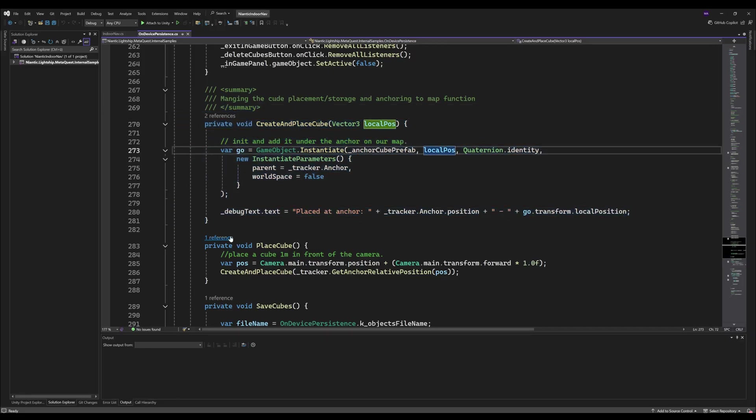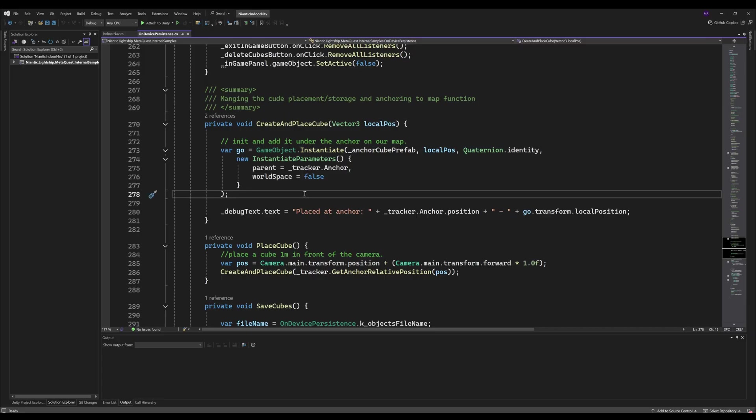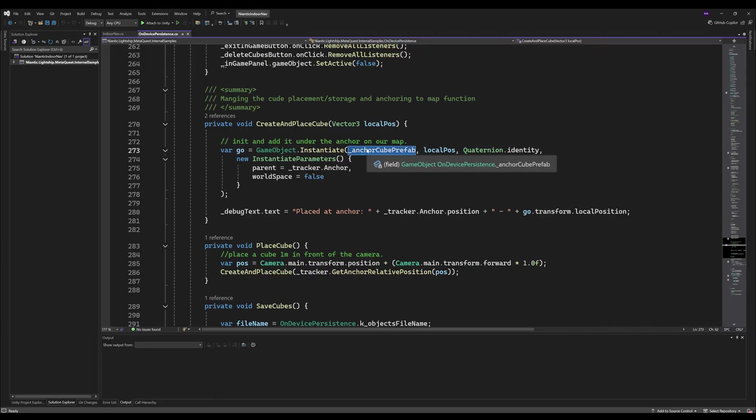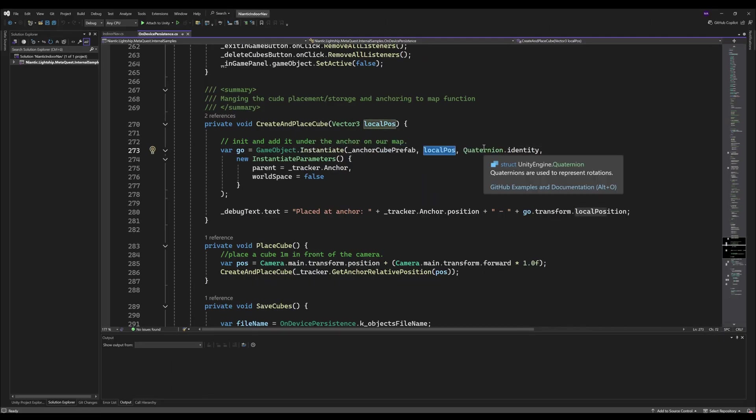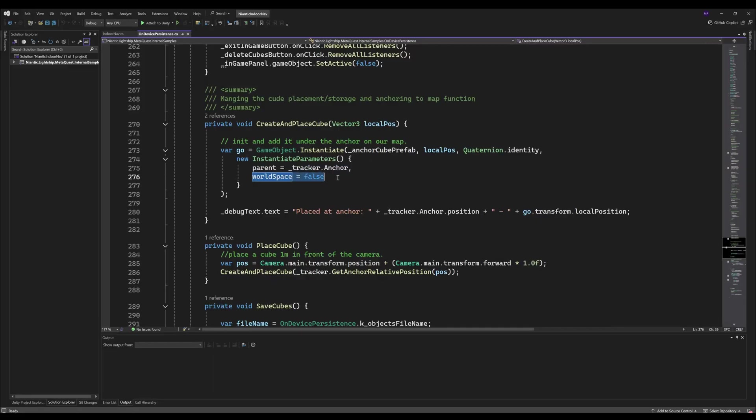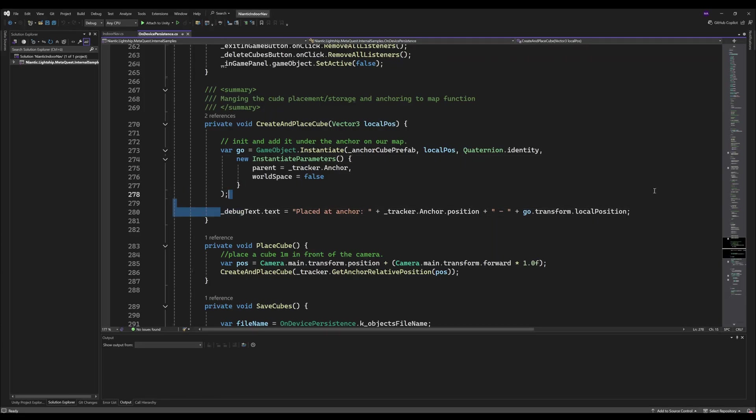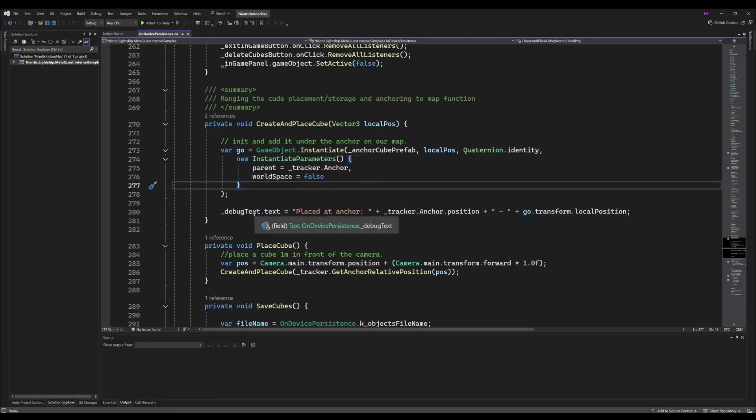I rewrote this because the previous one just generated invisible cubes. I took the anchor cube prefab, set it to the local position which is the offset of the ground anchor, no rotation, and told it that my parent is the anchor and that it should not be moved into world space because this local position should be set to the local position here.